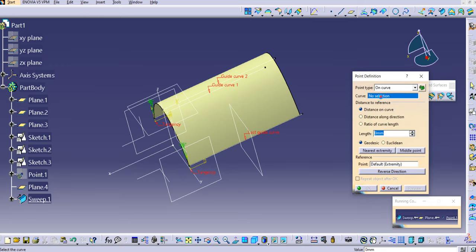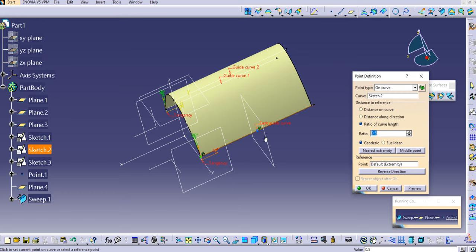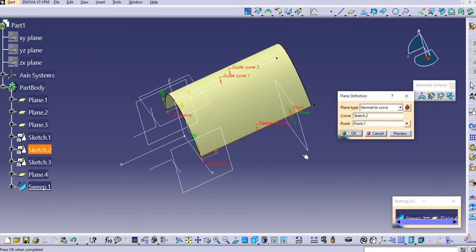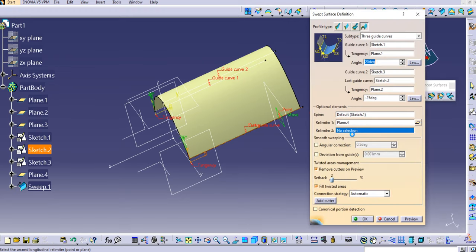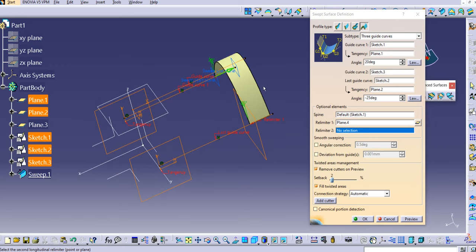Change the point type to On Curve, then select the curve. Change the distance reference to Ratio of Curve Length. The blue point you see is the point being created. As you increase the ratio value, you can see the point location changing along the curve. If you set the ratio to 0.5, the point will be at the midpoint of the curve. Let's set it to 0.8 — click Preview, then OK. The plane has moved to that point. Click OK and preview the sweep — you can see the sweep surface has been created between the relimiters.